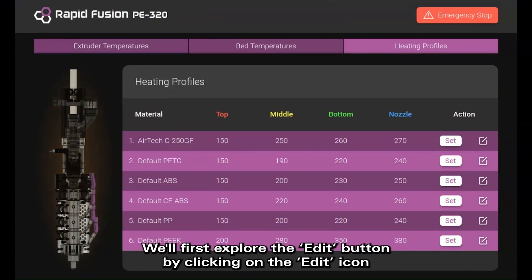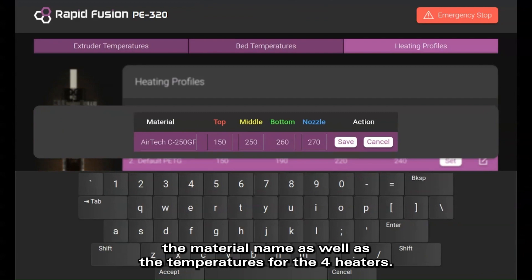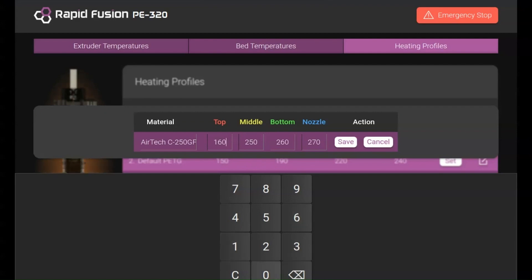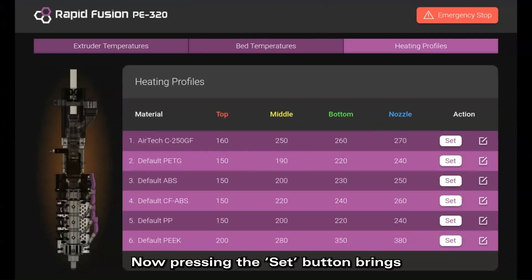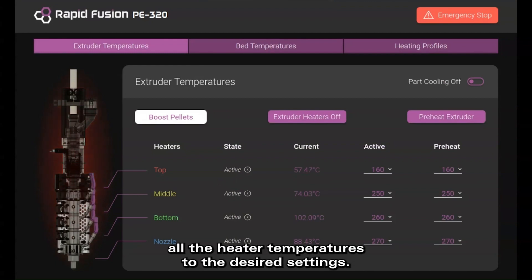We'll first explore the edit button. By clicking the edit icon, an on-screen keyboard pops up and we're able to edit the material name as well as the temperatures for the four heaters. Let's edit the top temperature to 160 degrees, and then press the save button to store our settings. Pressing the set button brings us back to the Extruder Temperatures page and immediately sets all the heater temperatures to the desired settings.